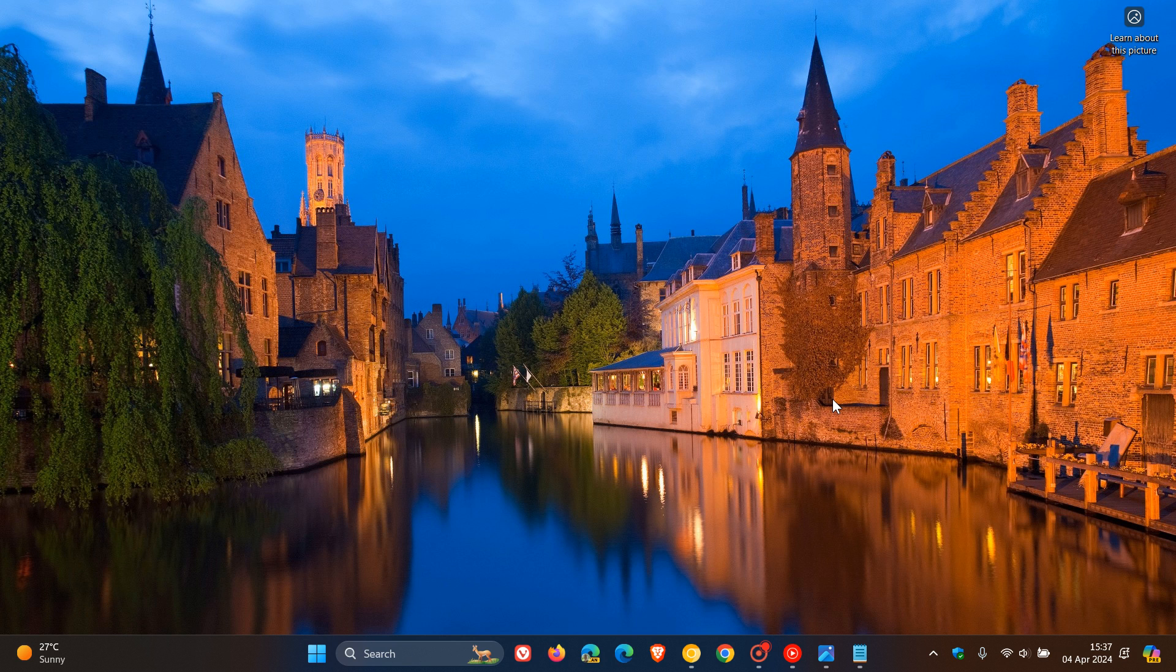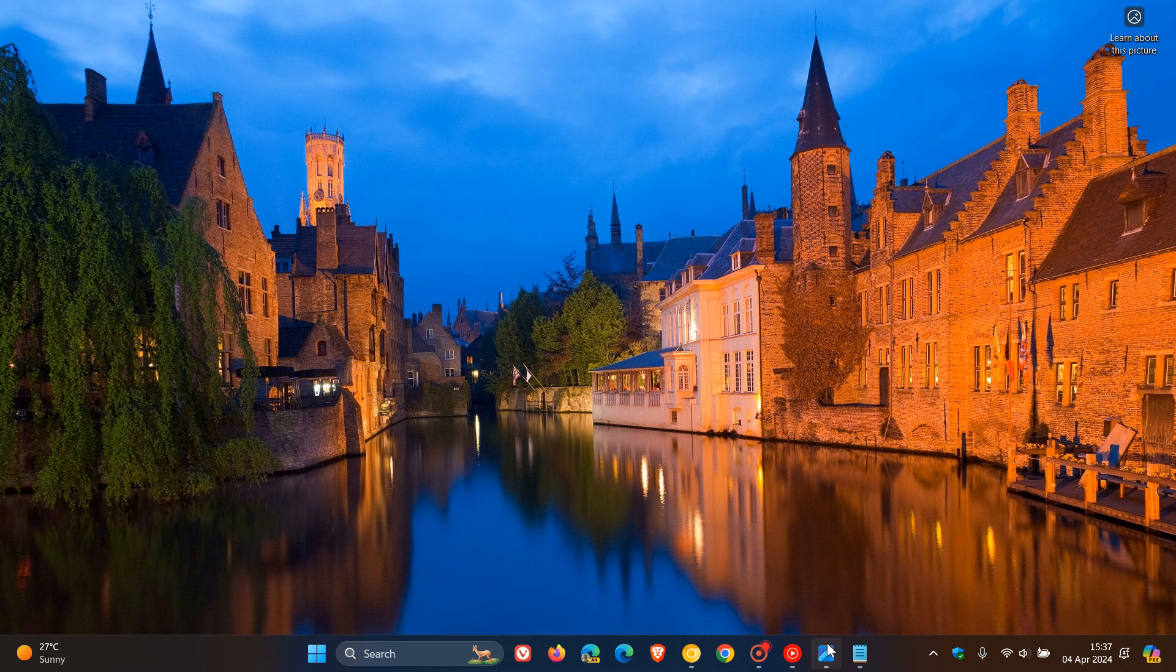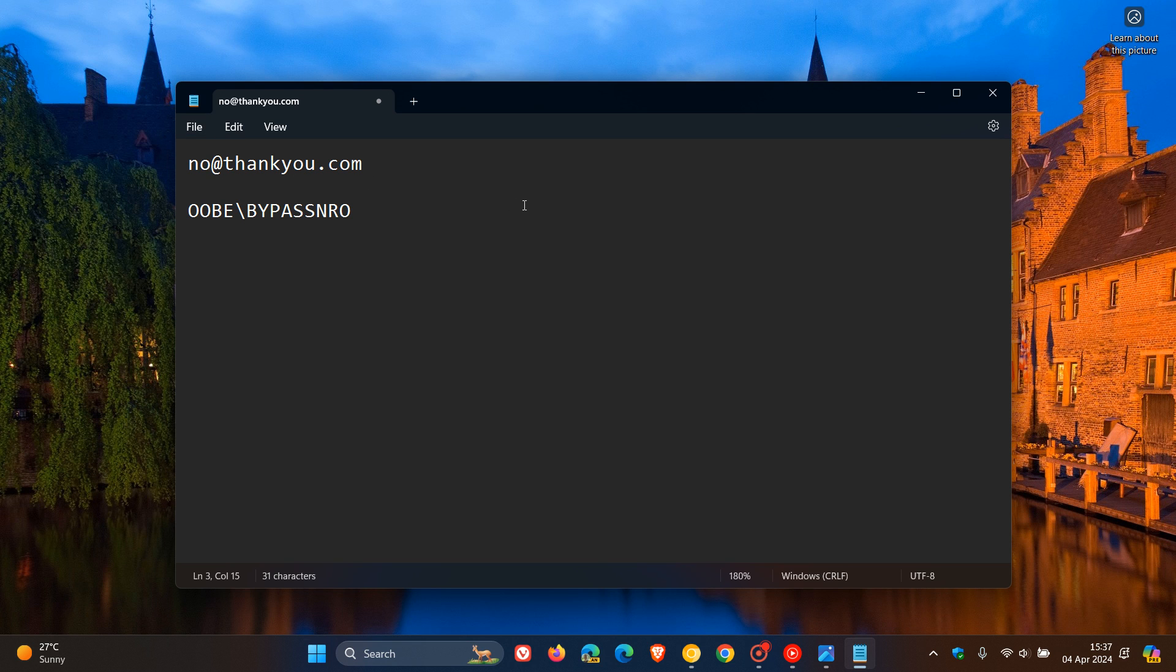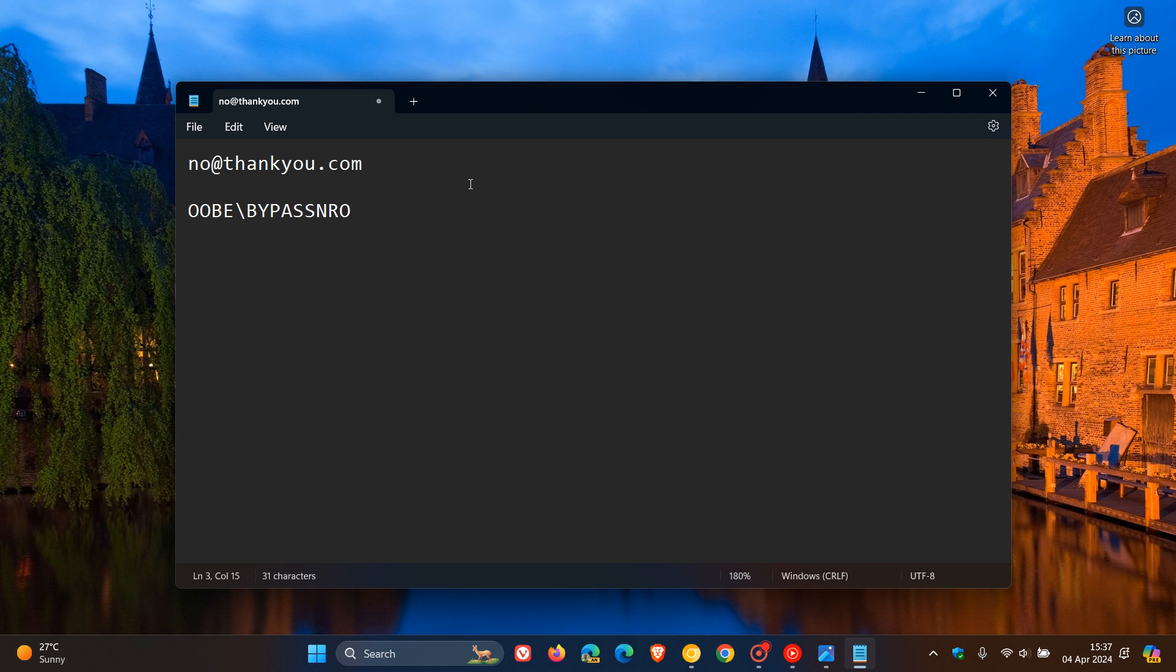Microsoft has now blocked the OOBE, the out-of-box experience bypass that let you skip signing into a Microsoft account by typing the fake email address no@thankyou.com and then using a random password. By typing that email address on build 26100, you can no longer use this fake email to bypass signing into your Microsoft account in the latest preview build of Windows 11.